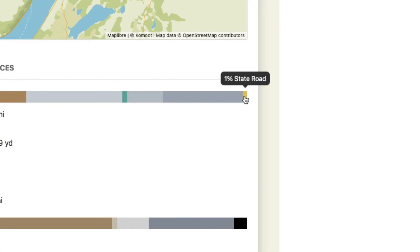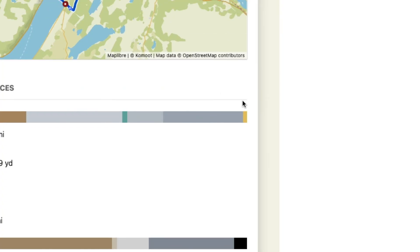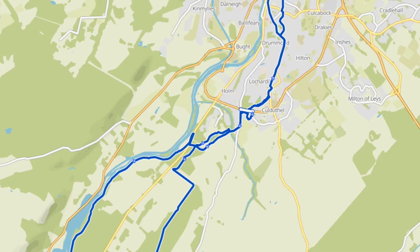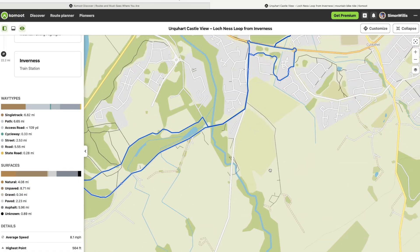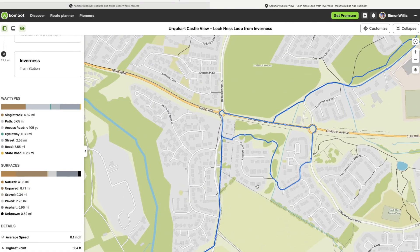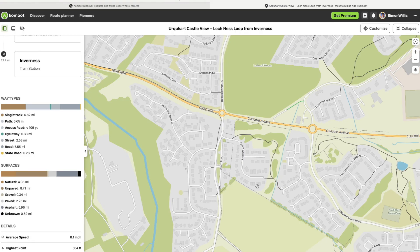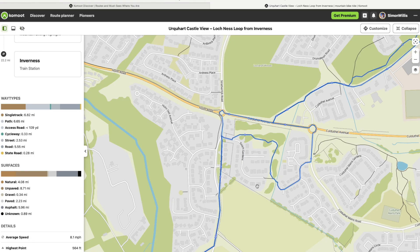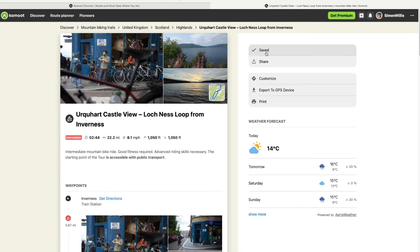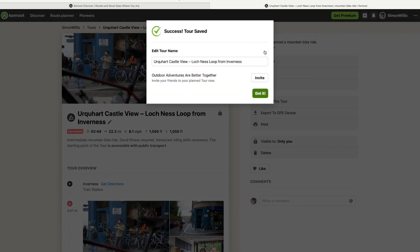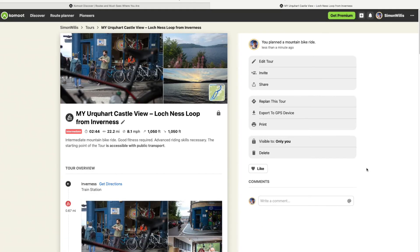Crucially, check the surface types. There's a tiny bit of state road — that's trunk road in the UK — so let's see how much. Hover over that yellow bit and it's highlighted in white on the map. I can zoom in for a closer look. Touch the M key on your keyboard and the blue line is temporarily removed so you can see what's underneath. That looks fine. Shrink the view, hit save and it goes into my planned routes. That will also show up on my phone.